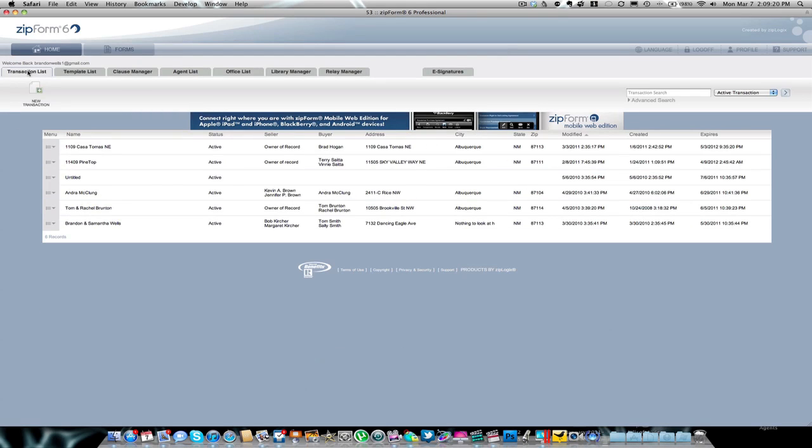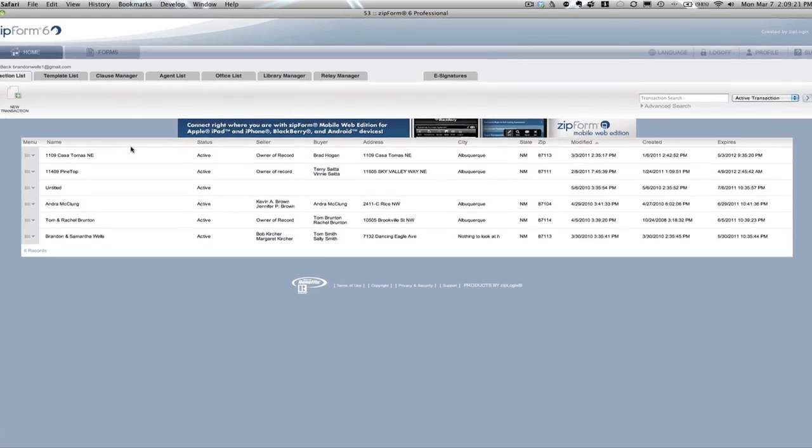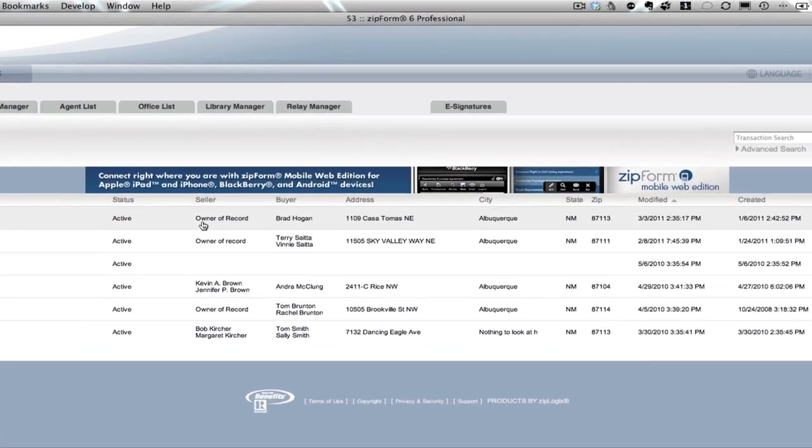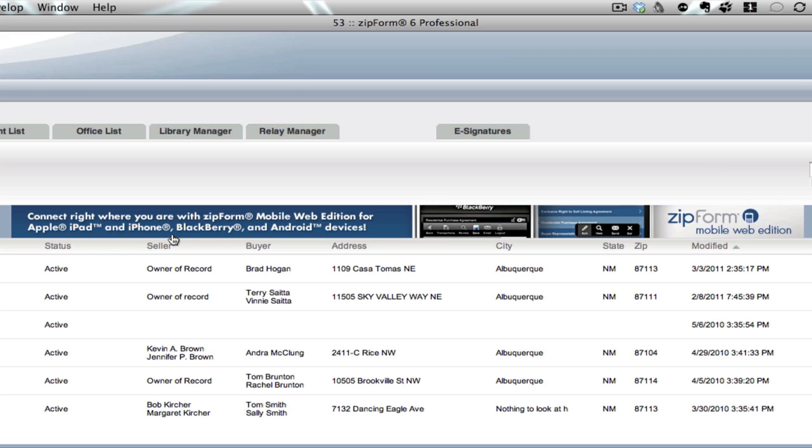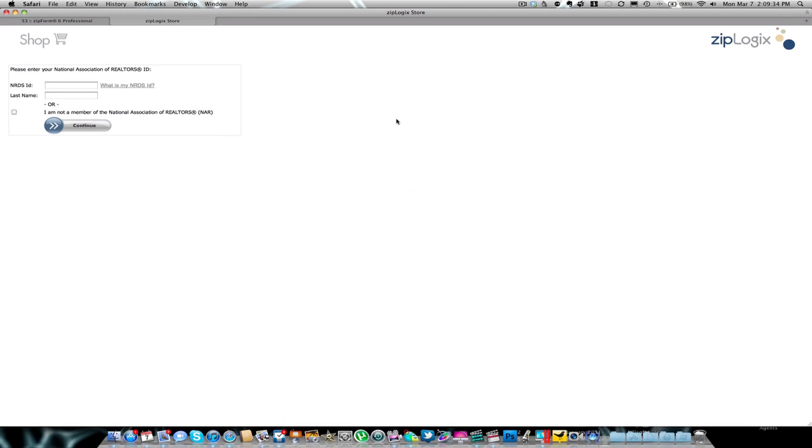Once you get in here, you're going to be on the transaction list. At the top of the transaction list, you're going to see an advertisement that says 'Connect Right Where You Are with Zip Form Mobile Web Edition for Apple iPad, iPhone, BlackBerry, and Android devices.' If you click on that web banner, it's going to take you to the ZipLogic Shop.